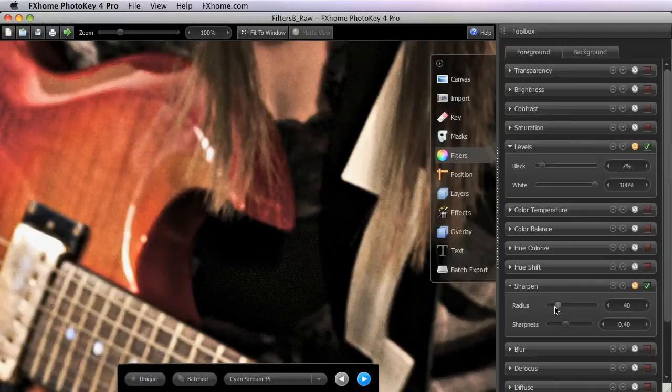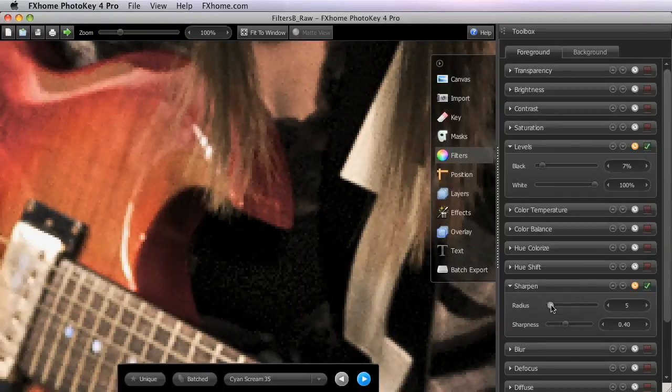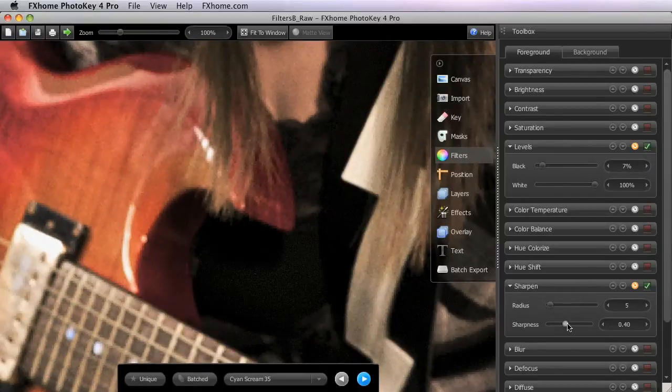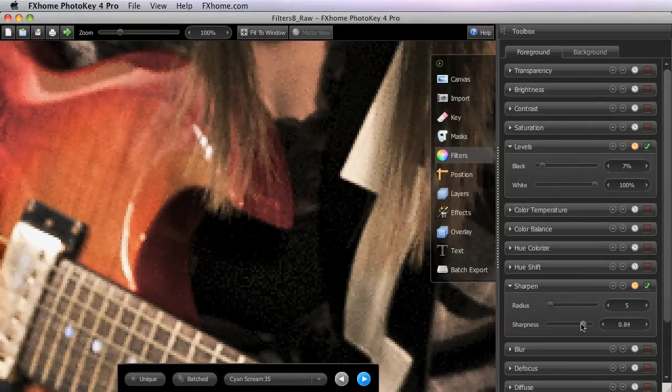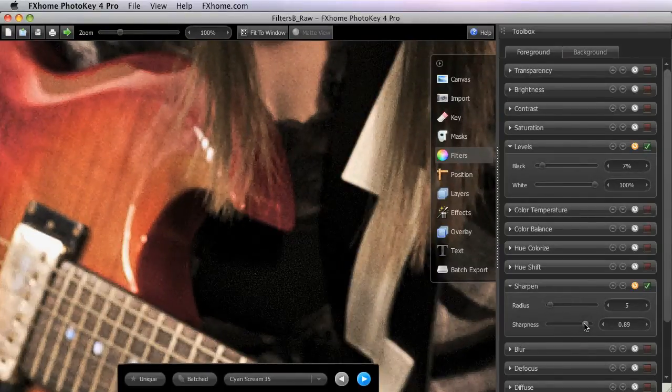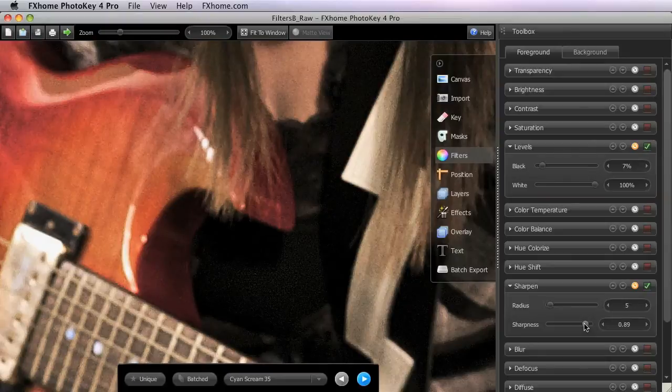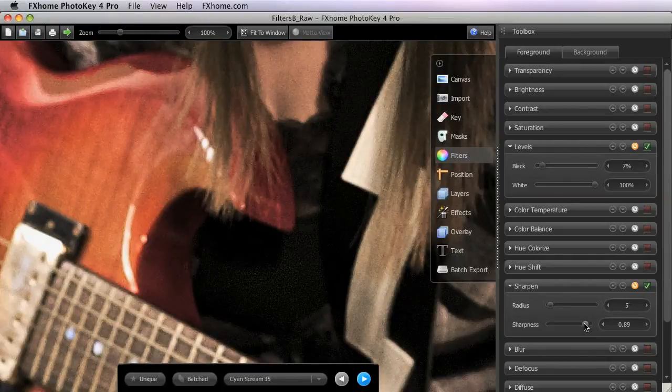And is often more desirable for portrait work because it tends not to enhance minor imperfections or flaws in the skin. The second technique is to use a very small radius and a fairly high sharpness to bring out the finer details in an image. This often gives a grittier appearance.